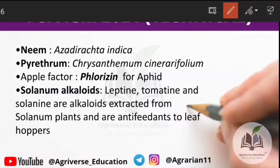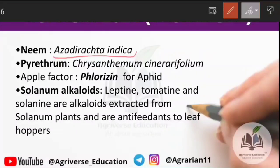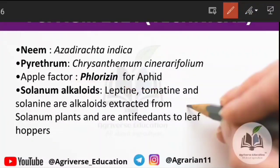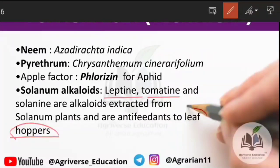Seventh question: examples of botanicals — plant-origin extracts used against insects. From neem (Azadirachta indica) we extract azadirachtin. Pyrethrum is extracted from chrysanthemum. Apple factor, chemically known as phlorizin, is used against aphids. Solanum alkaloids like tomatine or teptine, extracted from Solanum family crops, are used as antifeedants against leafhoppers.